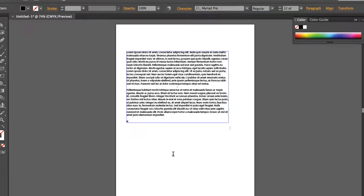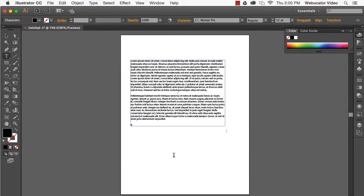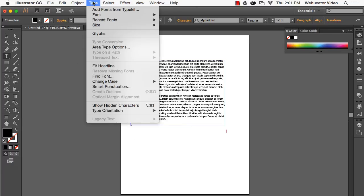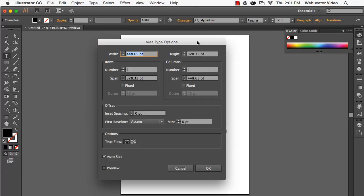If you want to set automatic resizing as the default, you can go to Type Area Type Options and check Auto Size in the bottom left.